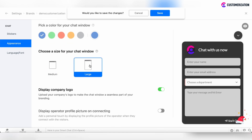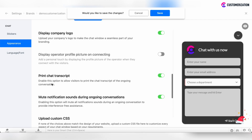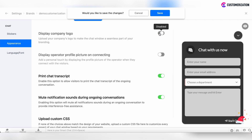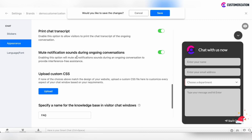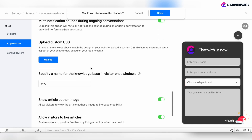Choose a size for your chat window, whether it's medium or large. You can display the company logo or not. There is also the ability to display the operator profile picture on connecting, print the chat transcript, and mute notification sounds during your conversation with clients. If you need to design your chat window to align with your website design, you can upload custom CSS here.